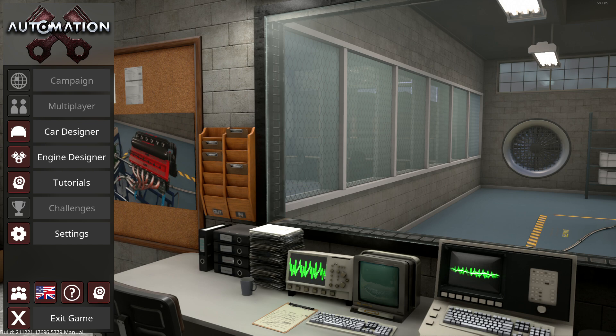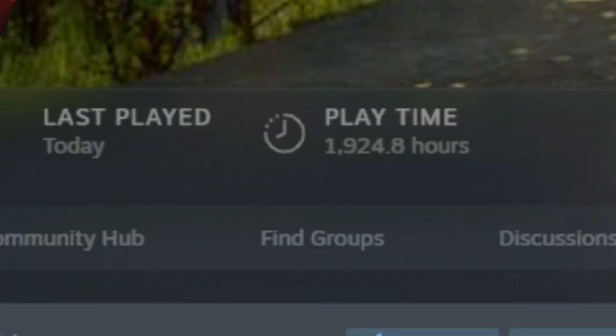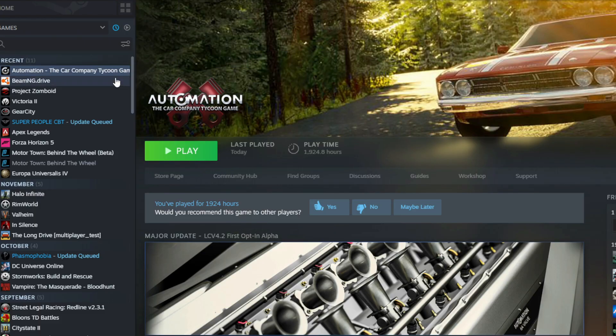So how to update to the alpha version of the game: You've got to open up Steam here, and I've got my Steam here open. On the top left I've got 1,924 hours - I know I play this game probably too much but that's okay. So go ahead and right click on Automation: The Car Company Tycoon Game, go to Properties.